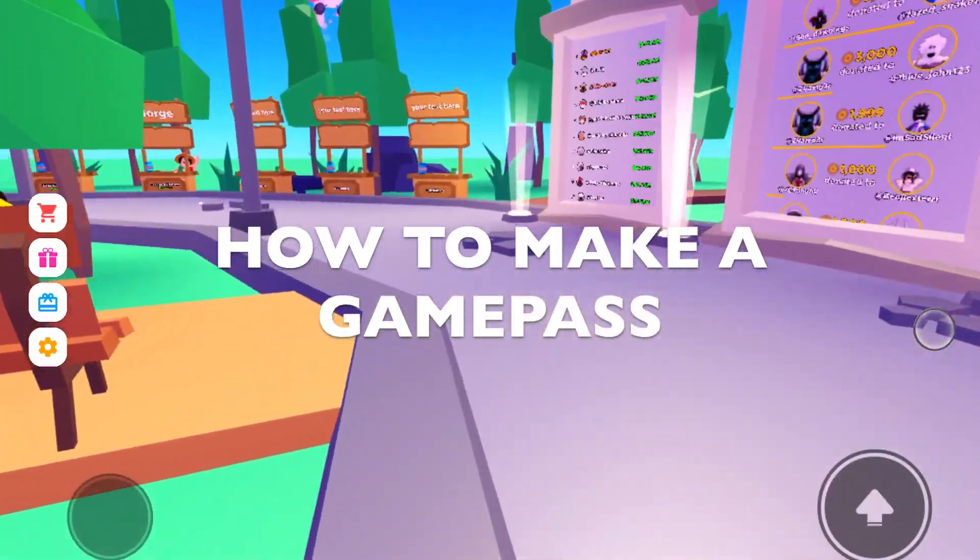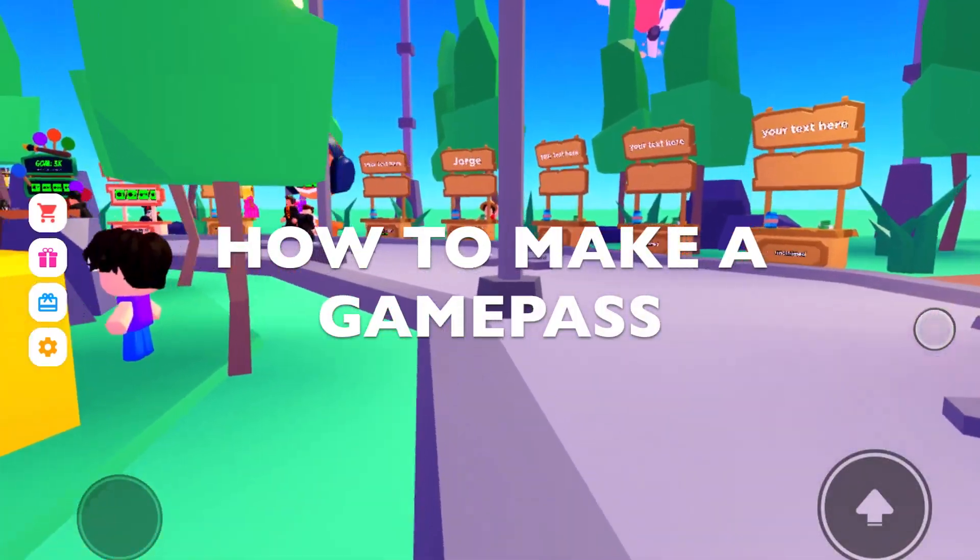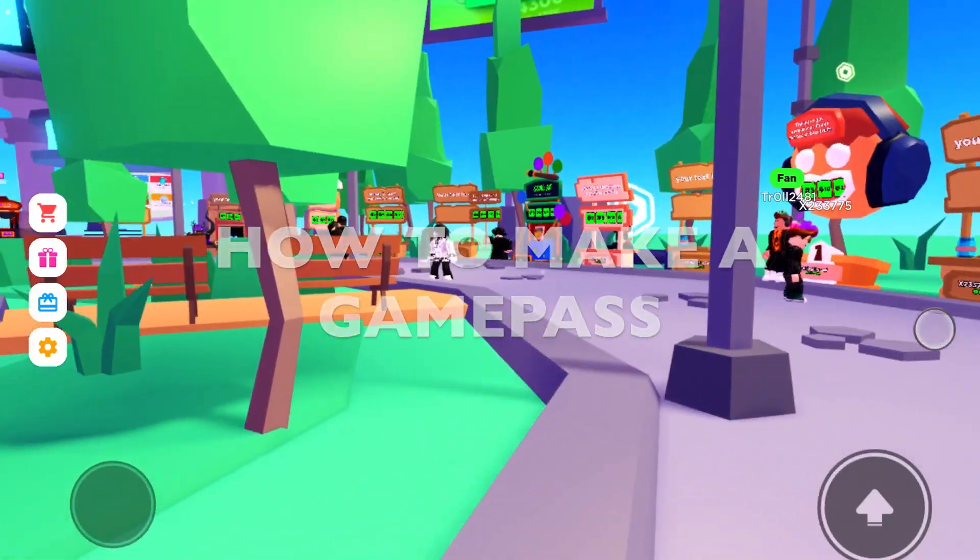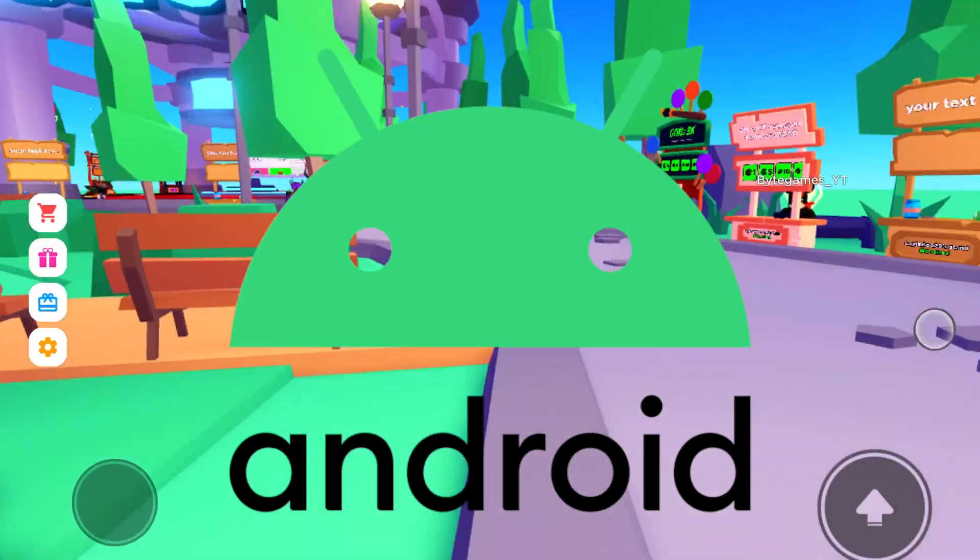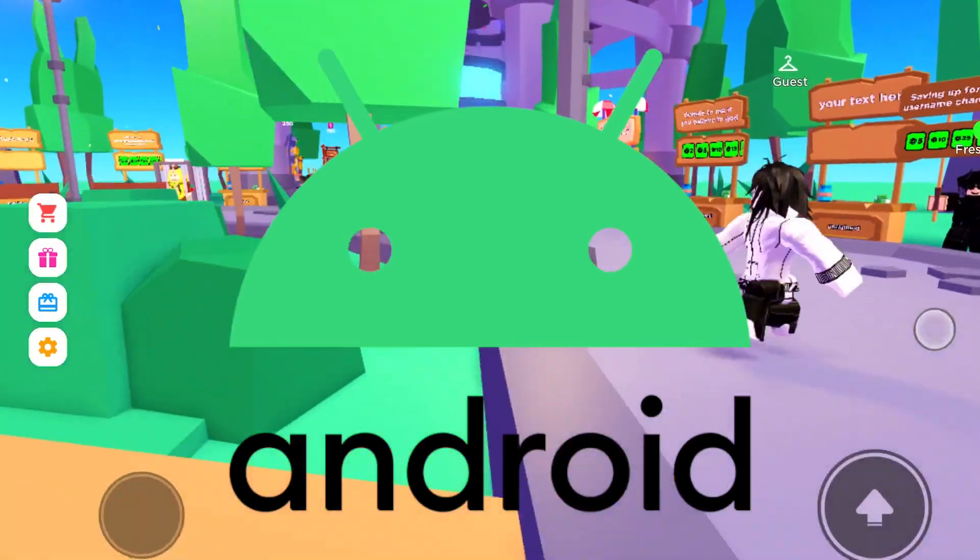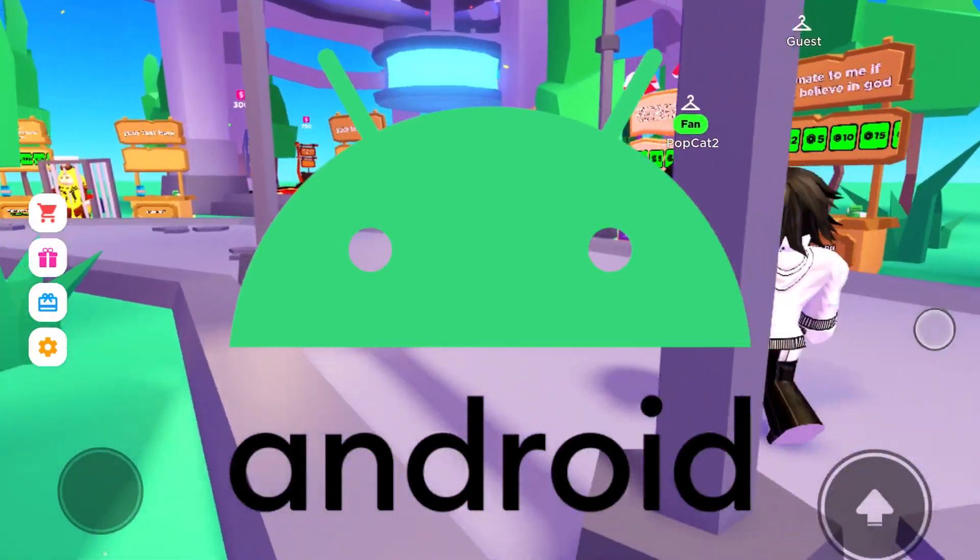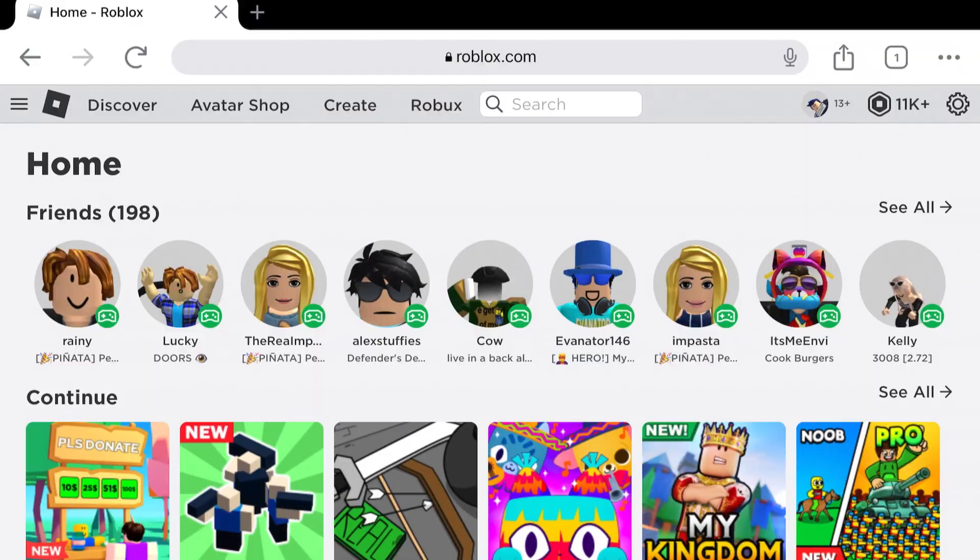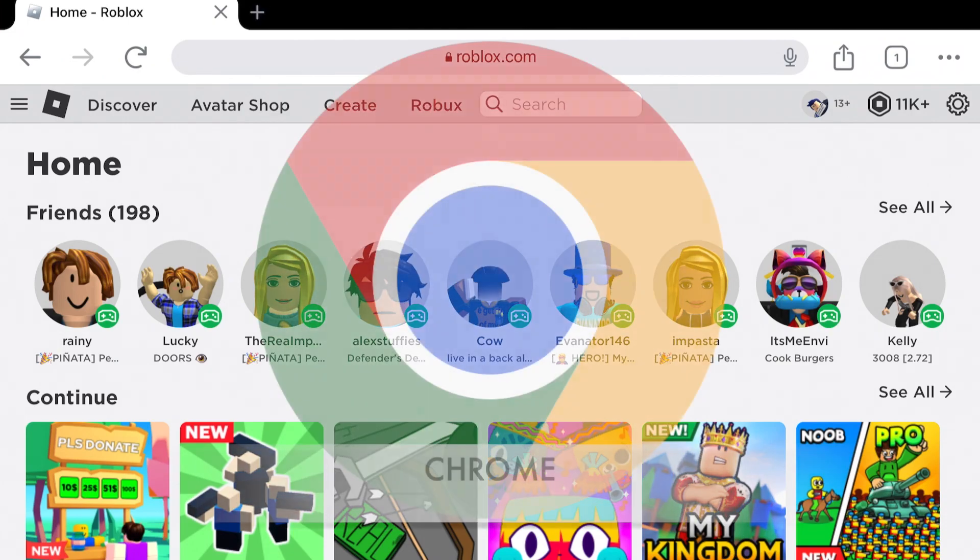Many people have been asking for a video showing you how you can create Please Donate game passes on Android. So today, that's exactly what I'm going to be showing you. Let's jump right into it.